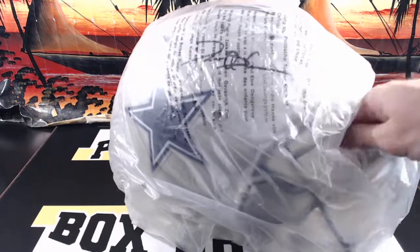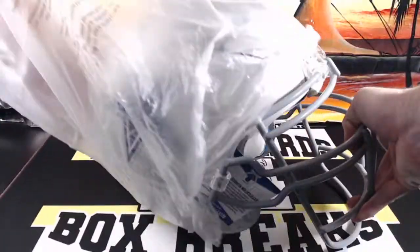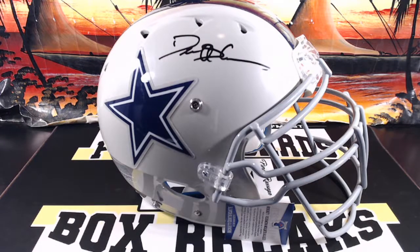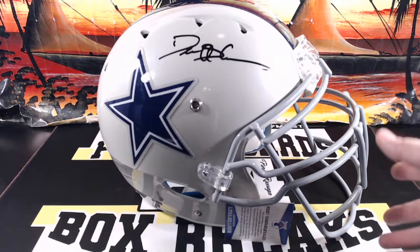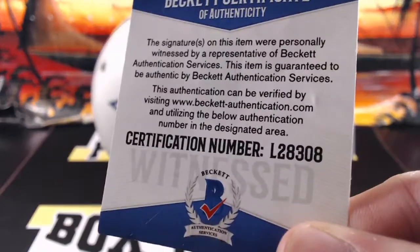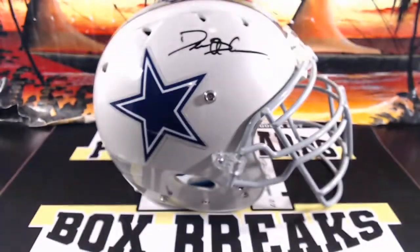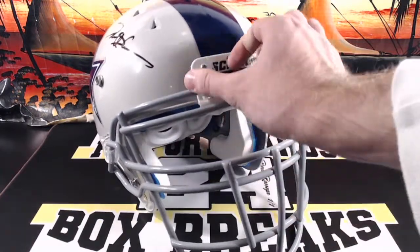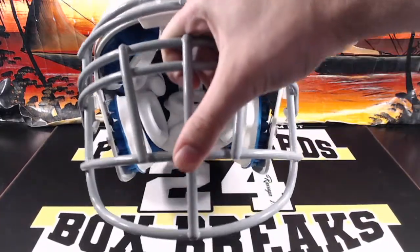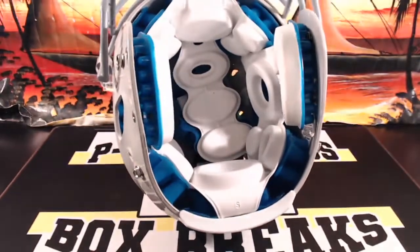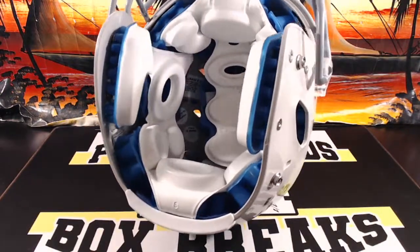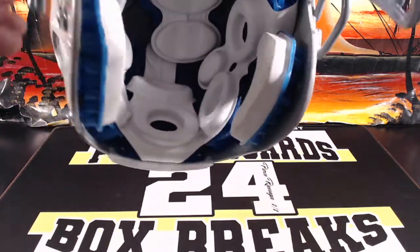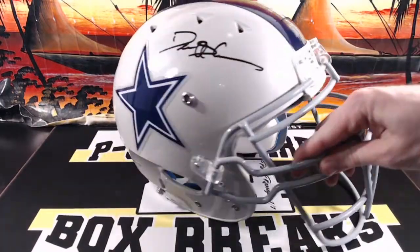Very cool. Authentic. Deion Sanders for the Cowboys.